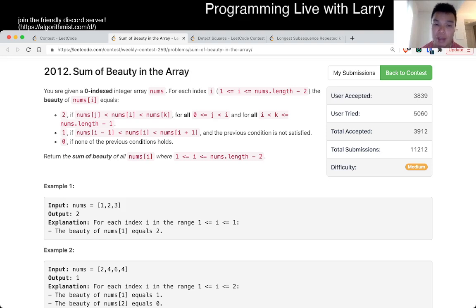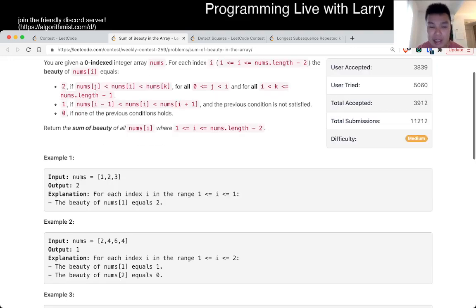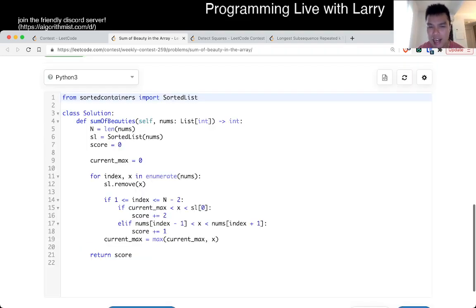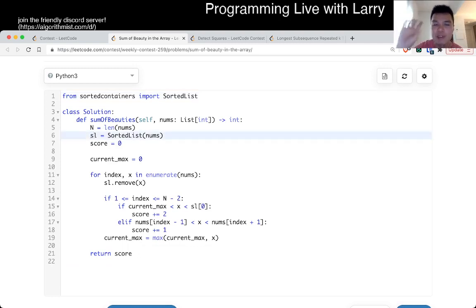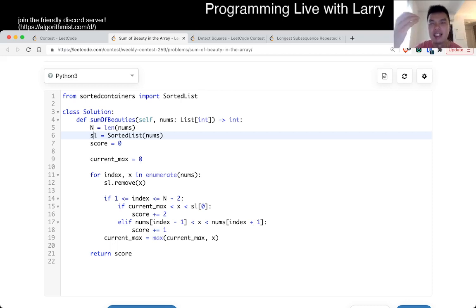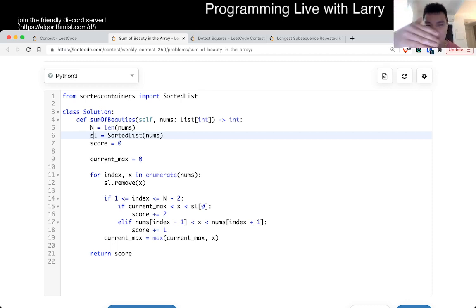There are more ways, but n is 10 to the fifth, so you have to do it quickly. The way that I did this is with a sorted list so that I always remove elements one at a time and I'm able to get the minimum element in log n time. The way that I thought about it during the contest was to do a suffix max or suffix min, sorry.